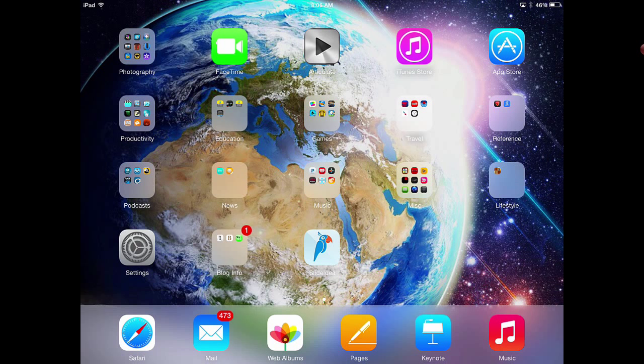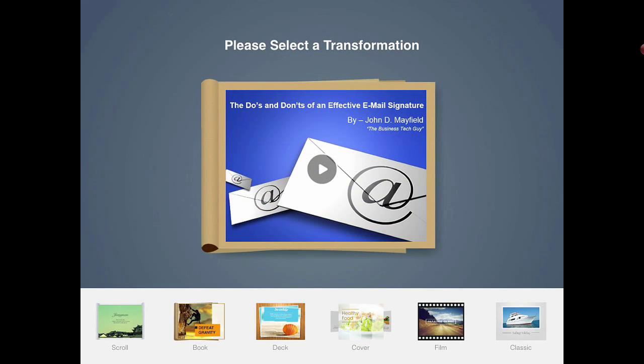This is a great application called Slide Idea. Once you load Slide Idea, and by the way it is free, it gives you a lot of different things you can do with a PowerPoint presentation, with a PDF file, and so much more. So let's take a look at how we use Slide Idea.